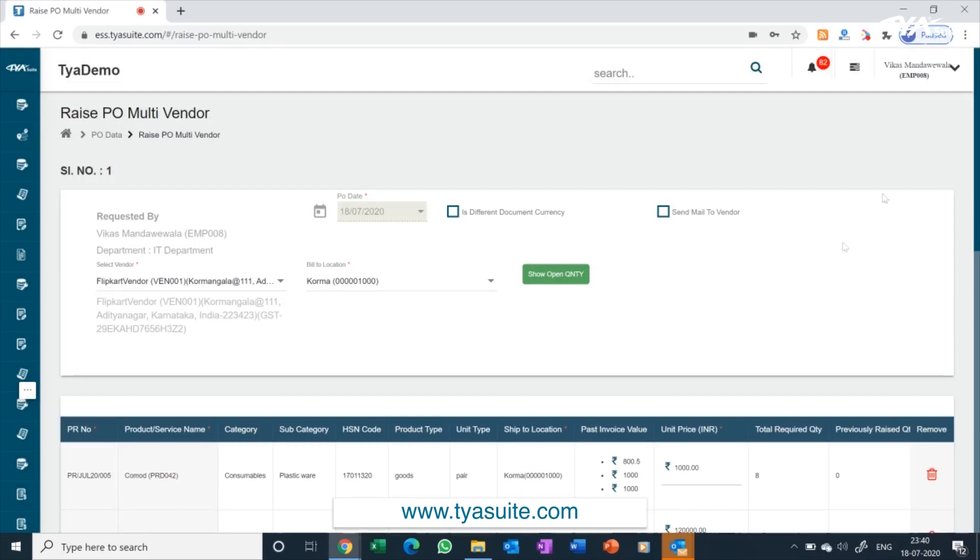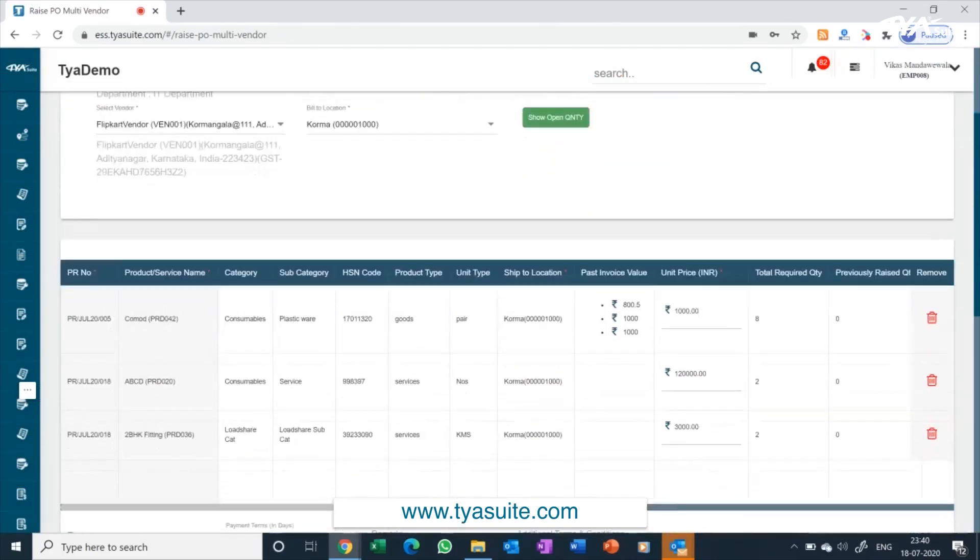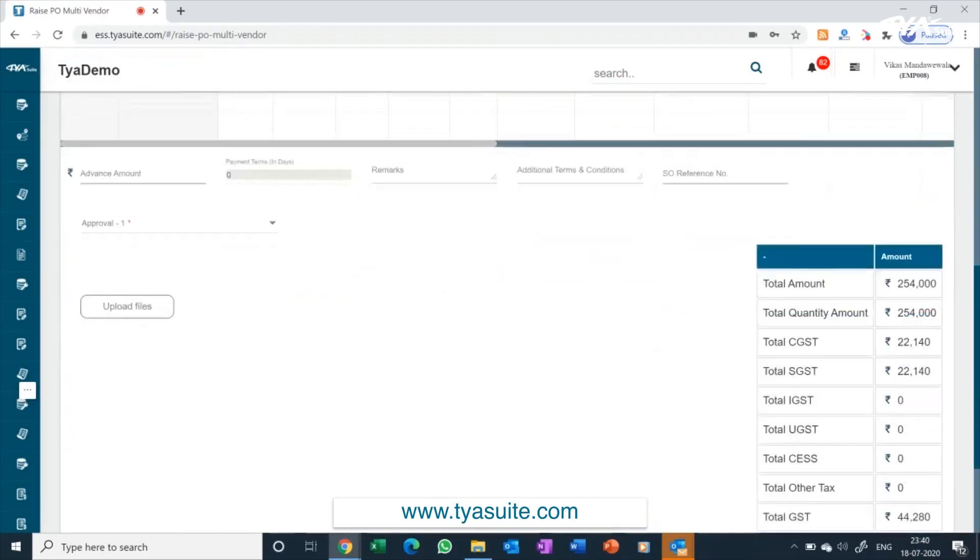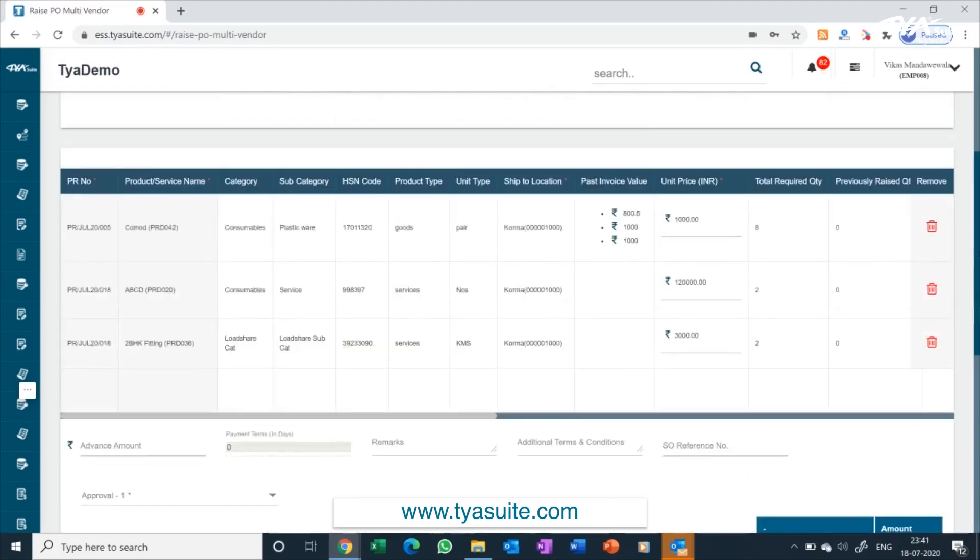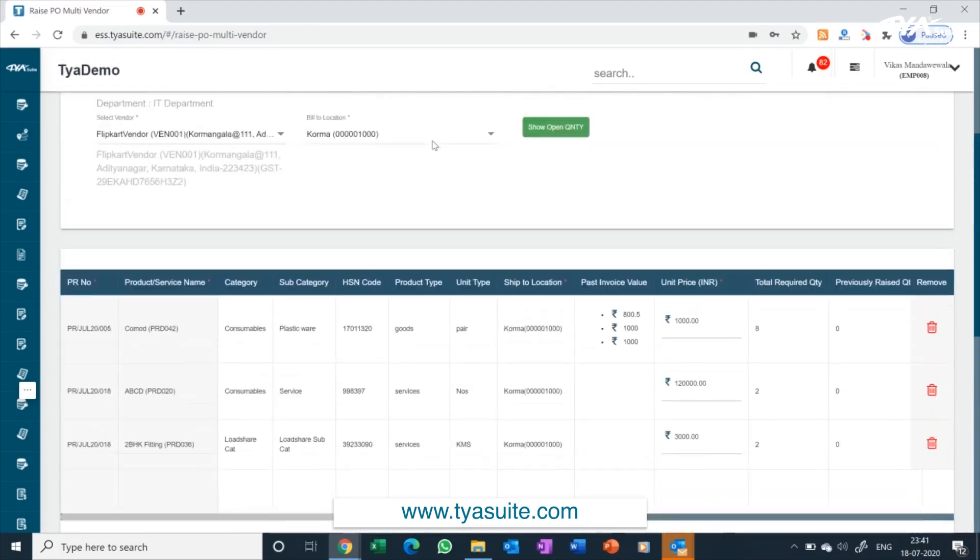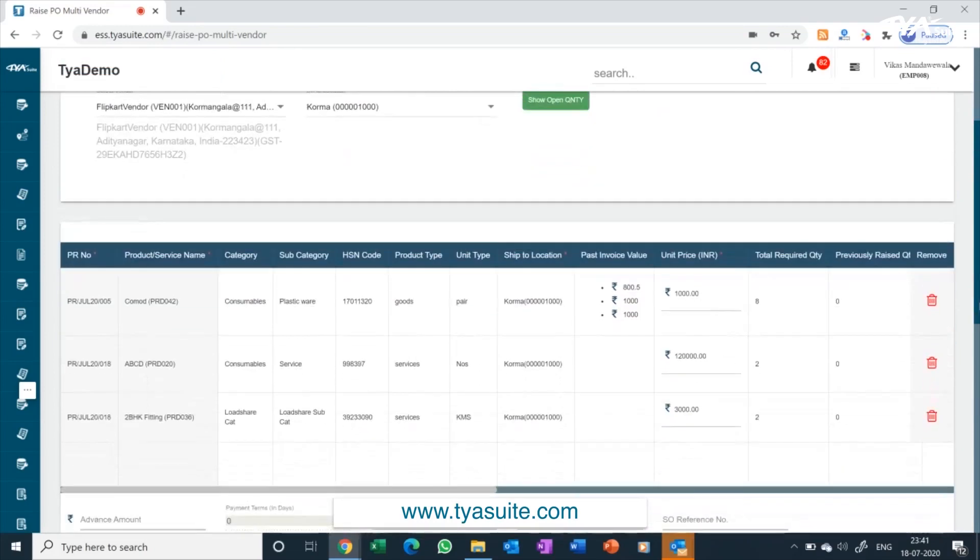Complete PO gets automatically populated with all information. You can just review and click on raise PO button. Build to location and ship to location also comes automatically. The price for PO can automatically come from item master or vendor rate card. You can also update the price in PO screen as well, all as per company level policy.